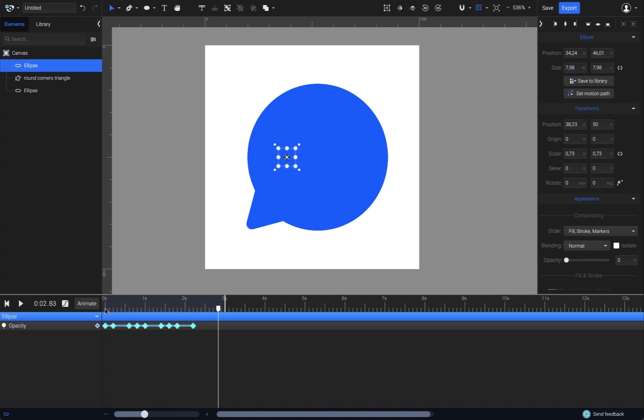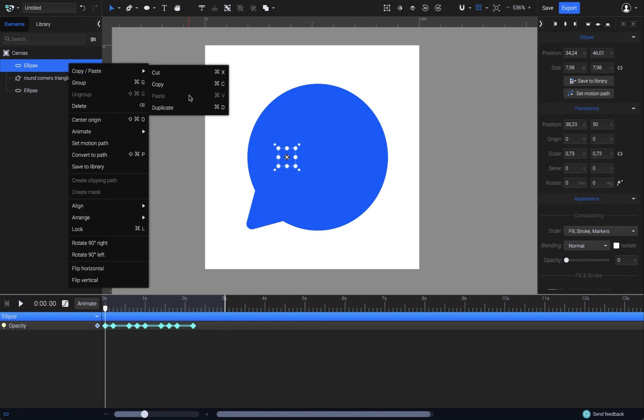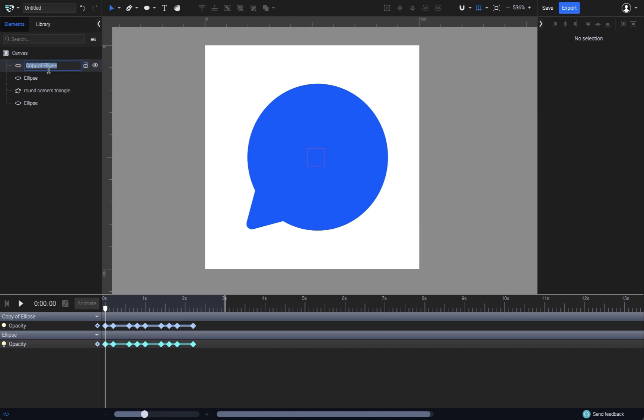All I have to do now is to copy it. From the elements list, I'll right click on it, copy and paste options, and duplicate. The copy will appear right on top of the original, which I'll drag it from its bounding box to the right, and then rename it to Ellipse 2.